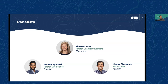I'm Manny Stockman. Thanks for setting this up, Kirsten. I'm a partner at OUP as well. I've been here for eight years, according to LinkedIn. My background is applied physics and aerospace engineering, and I tend to focus on our tech side of the fund.